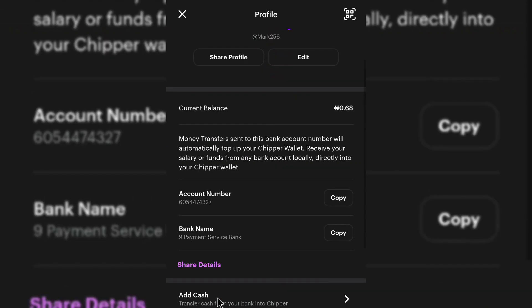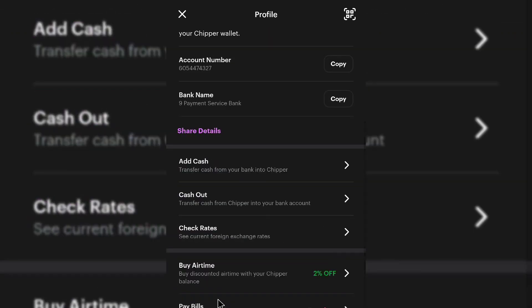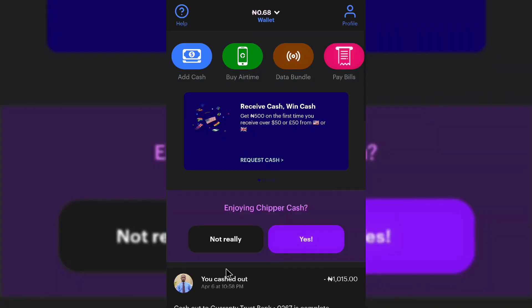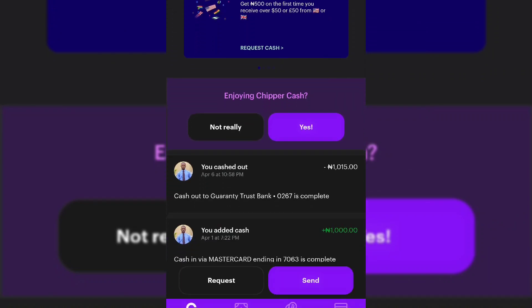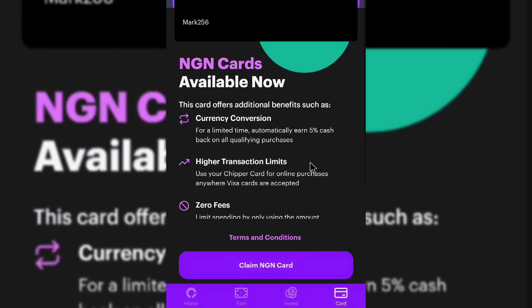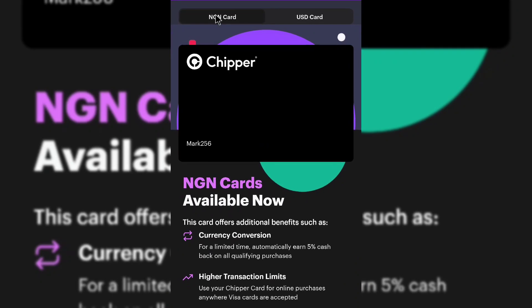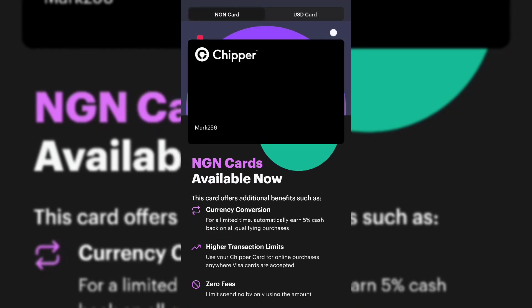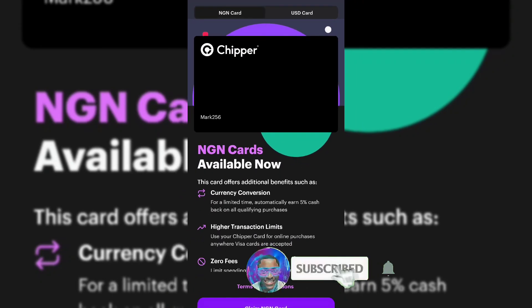This is your account number. The app is a fintech app you can use for payments. Let's get straight to what we came here for, which is getting a dollar card. What you just have to do is come into the card section, click on card, and you're going to see it says 'claim card.' I already have mine claimed — that's why you see NGN card and USD card. You have to click on 'claim card' and then select USD card to claim.